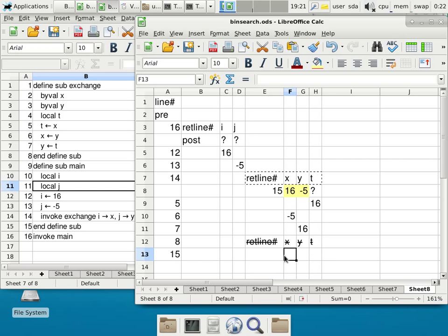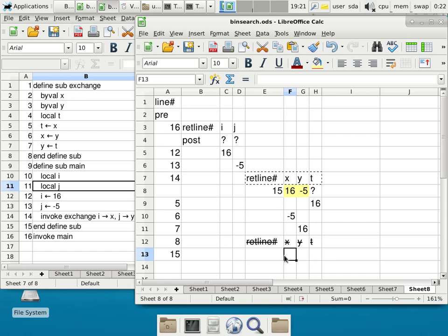What we did to x and y as parameters into exchange did not do a single thing to local variables i and j in main. That is the problem with a pass-by-value parameter. It does not change whatever was used to specify the parameters, because the parameters have their own storage to store values. The algorithm is in fact correct — we exchanged the values of the parameters just fine. But the parameters did not link back to whatever was used on line 14 to specify them. So when we get back to line 15 in main, the values of i and j have not changed. There is no linking from parameters x and y to local variables i and j.